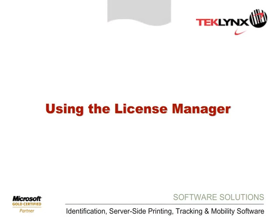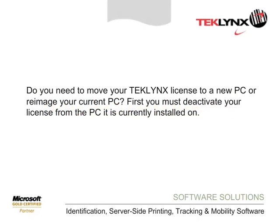Using the License Manager. Do you need to move your TechLynx license to a new PC or re-image your current PC? First, you must deactivate your license from the PC it is currently installed on.